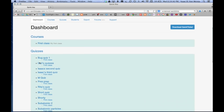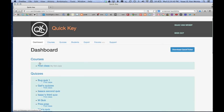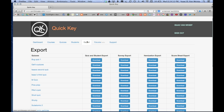You see on the dashboard you've got courses, quizzes, and students, and then a bunch of menu options up top. You want to click the export option.